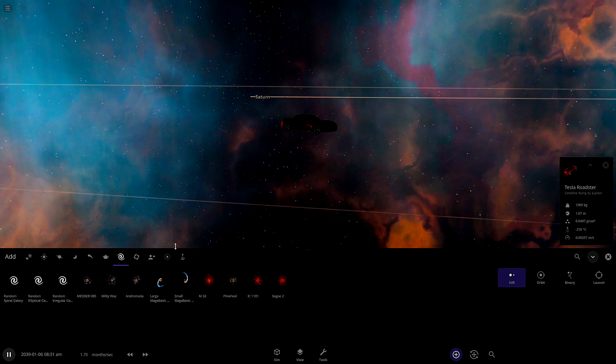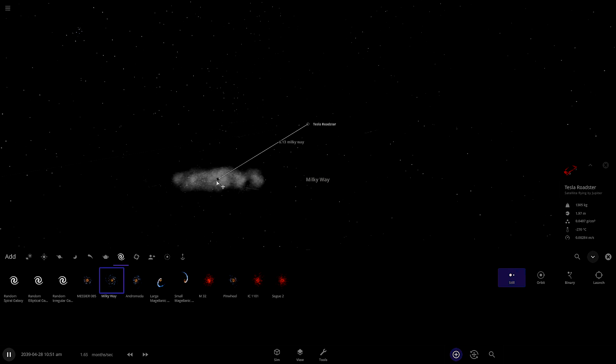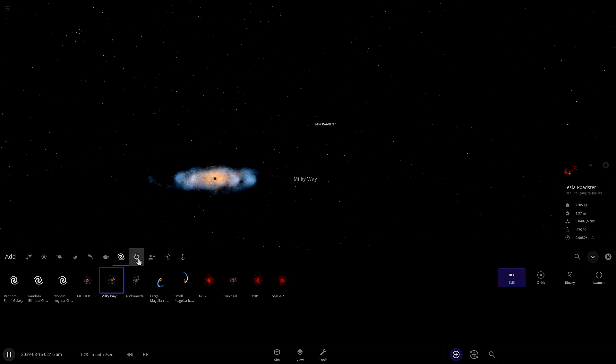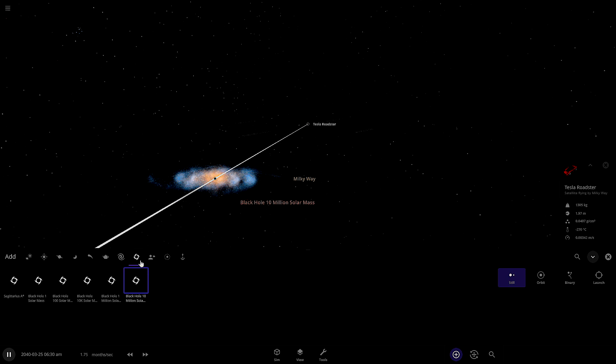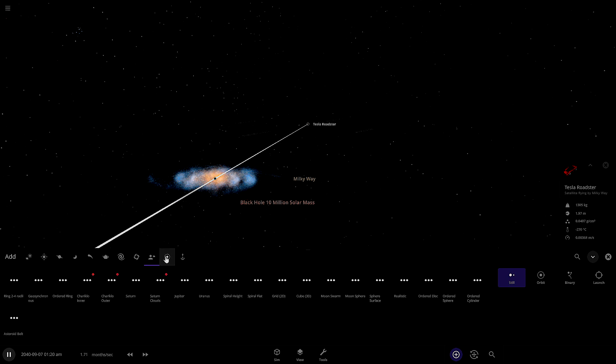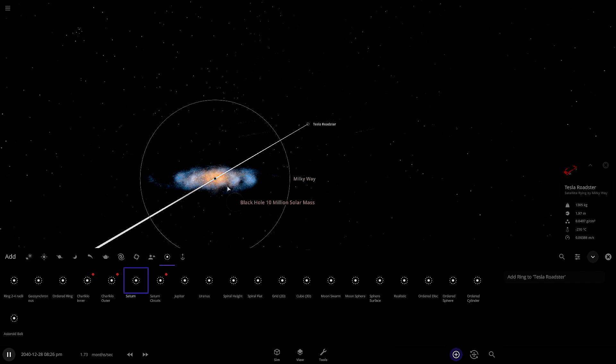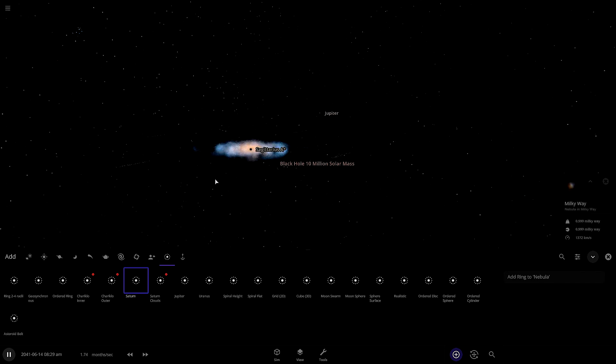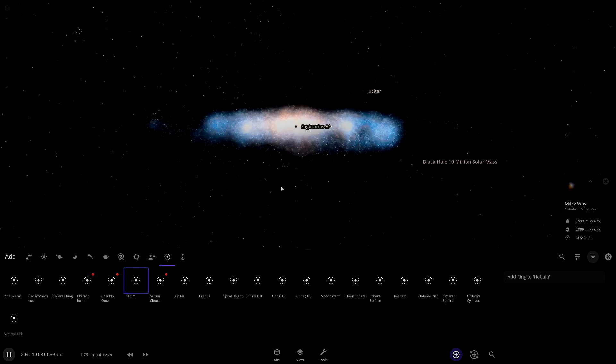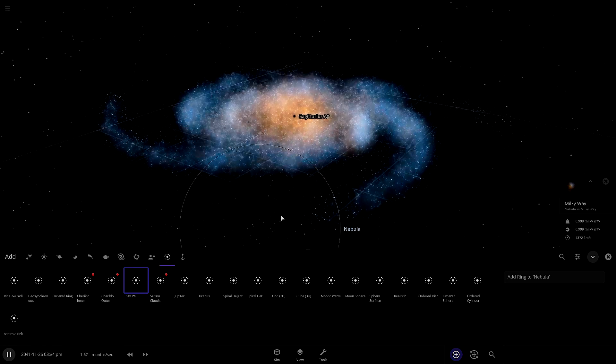And then next, there's galaxies. You can put down the Milky Way. I think the Andromeda is on there. And there's some other ones as well. The next one's black holes. Then you can have your own items. And then these ones are rings. You can't put rings around galaxies. I tried. The last one is just going to be launching stuff as well. That's just another way to get to launch.